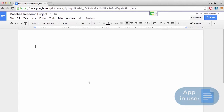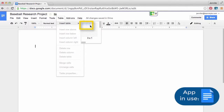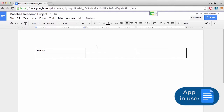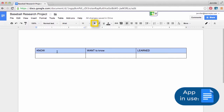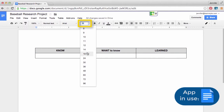Now that we're set up, let's give it a try. To begin, insert a table with three columns and two rows. Type Know, Want to Know, and Learned across the three columns. Bold, center, and increase font size.